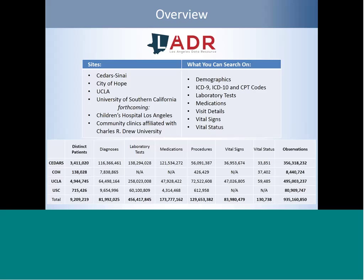The bottom table shows the amount of data available in LADDER. City of Hope and USC currently have partial data available since they were the latest sites to add their data. All in all, there are over 9 million unique patients included in LADDER and over 900 million observations available for you to search on.